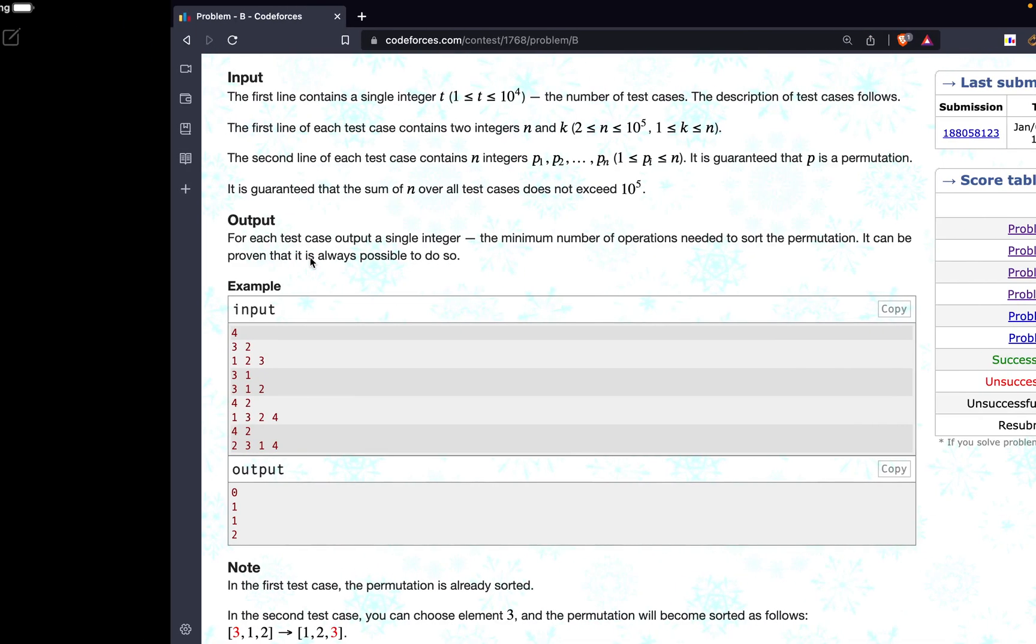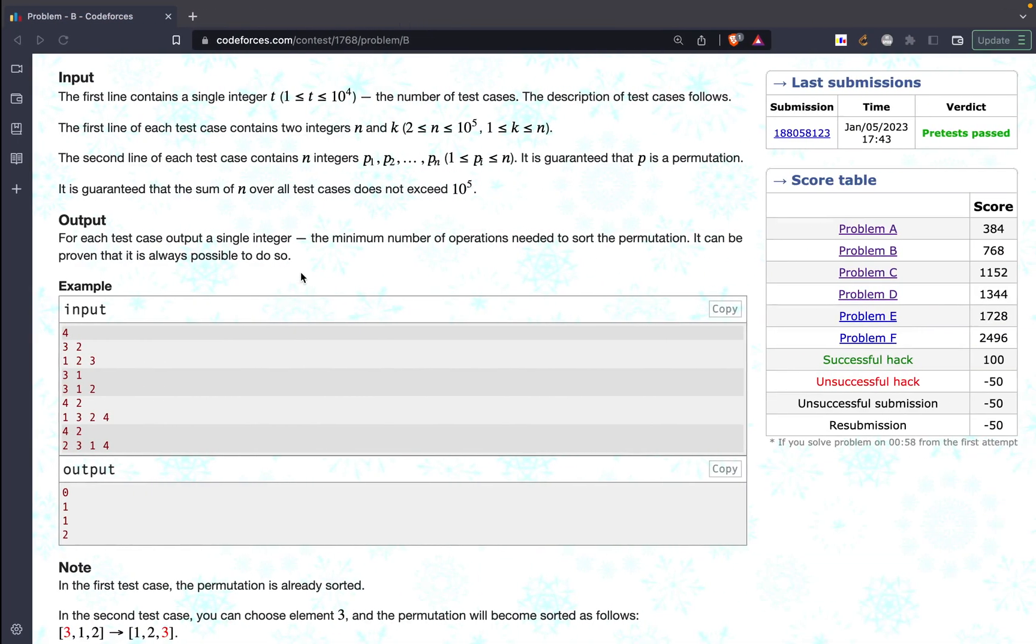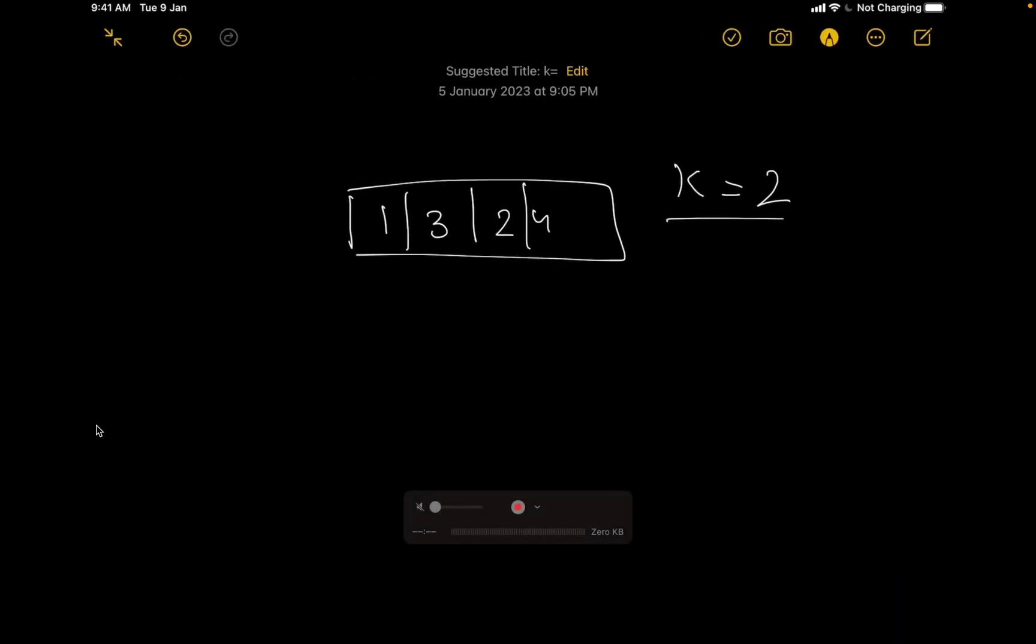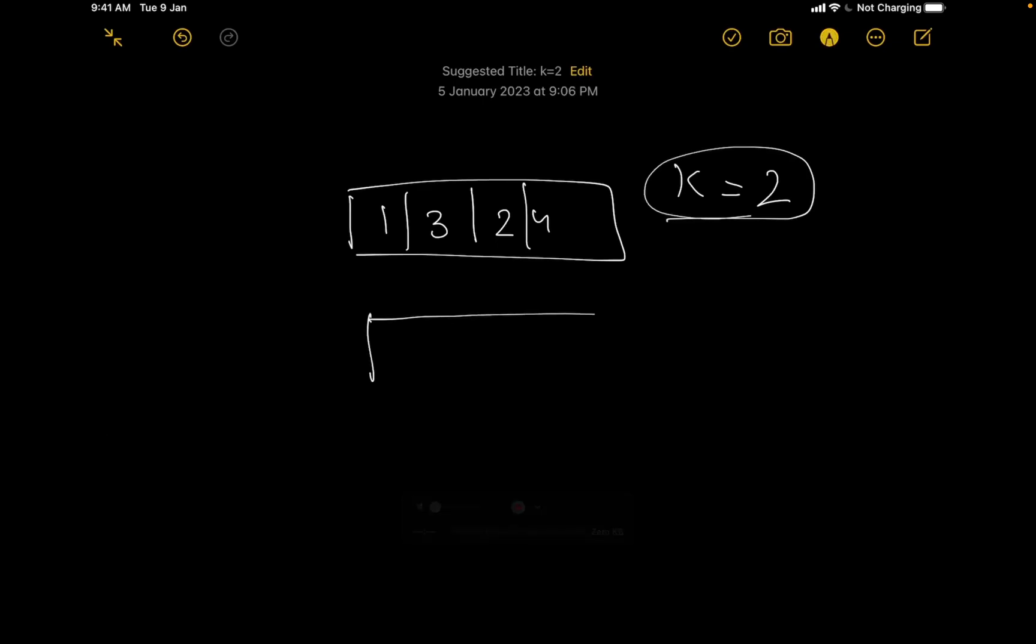Alright guys, so with that let us get started. So what they are saying is that we will be having a certain array. Let us take their example. In this particular example they have given us 1, 3, 2, 4 and k equals 2. With this example the final output for the sorted array definitely is 1, 2, 3, 4 that everyone knows.